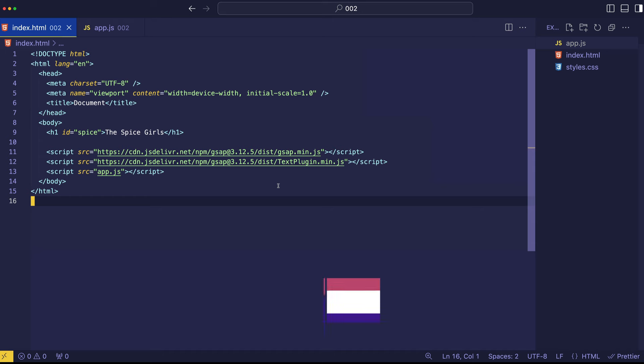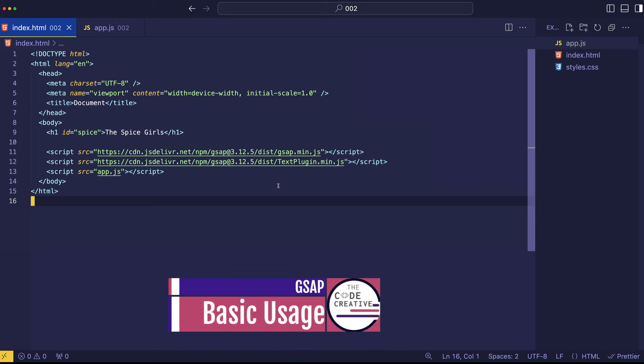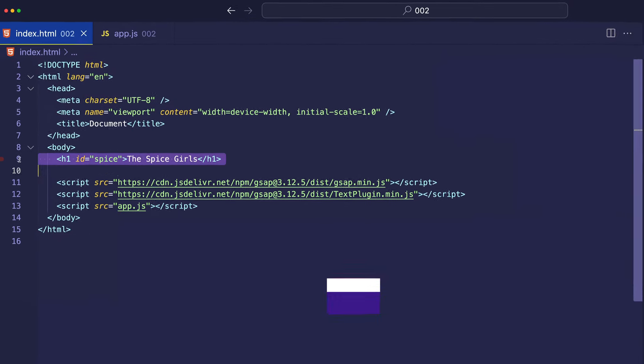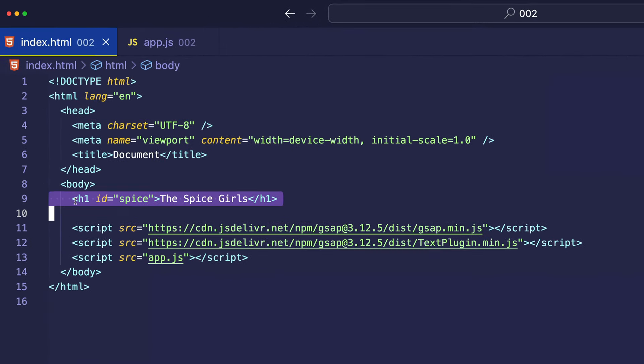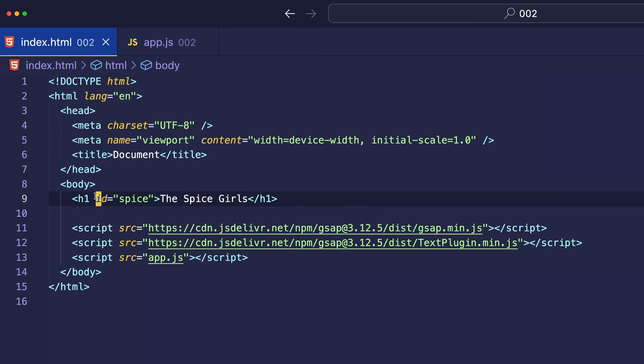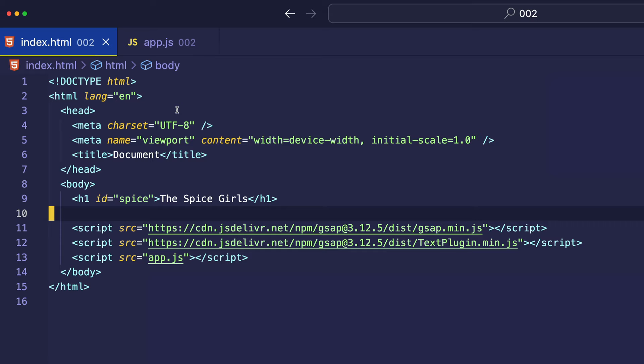Let's look at the most basic usage of this text plugin. Now, here in my index.html file, I've already gone ahead and created an h1 tag with the Spice Girls as the text content. And if you've been watching the channel, you already know that the Spice Girls is my very favorite girl group. I've also given this h1 tag an ID of spice, and that's so that we can target it in our app.js file.